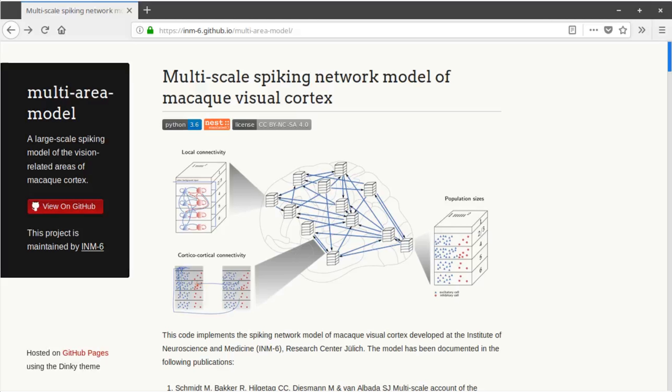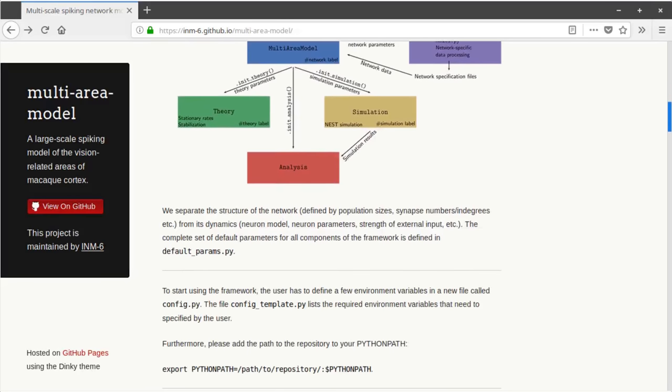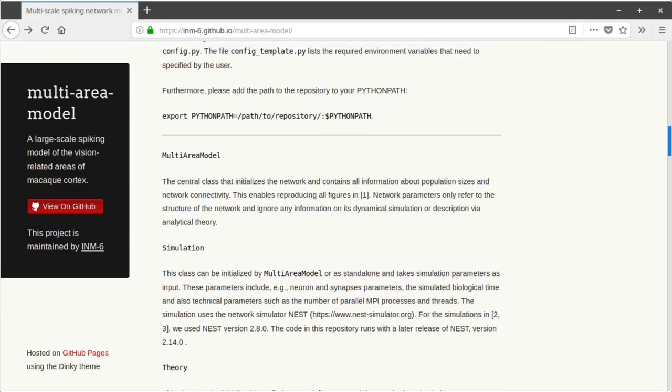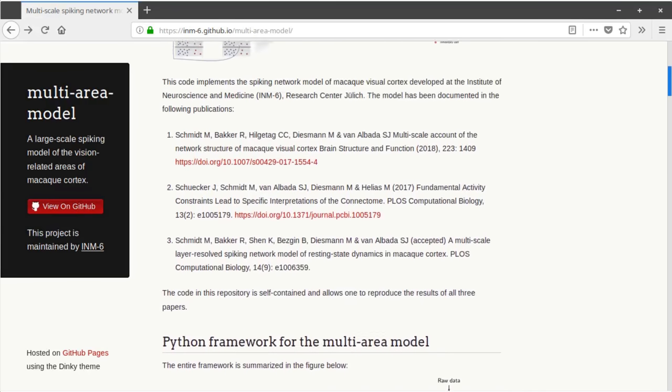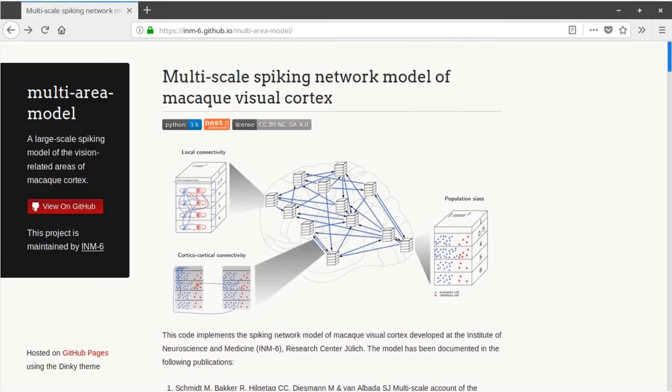The code is available on GitHub, a widely used platform for open source collaborative software projects. Here we see the landing page. You can find an extensive readme file with all instructions needed to instantiate and run the model.